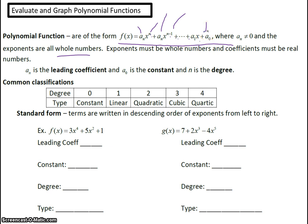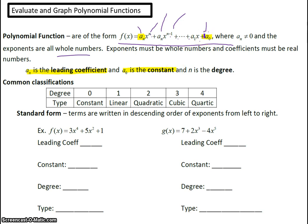The exponents are whole numbers and the coefficients are real numbers. The leading coefficient is a sub n — the coefficient of your x to the n, or your biggest x. And a sub zero is the constant. Lastly, n is the degree, which is the largest exponent. You look at all of the exponents of your x's, and whichever one is the largest, that is your degree.